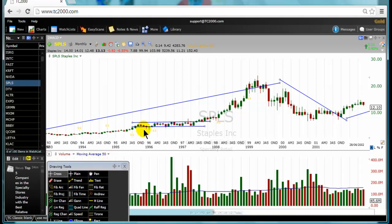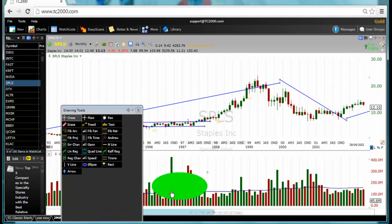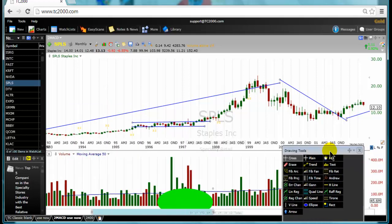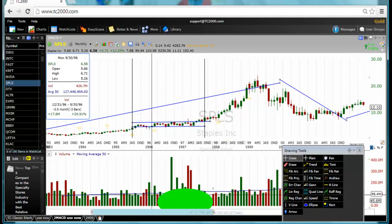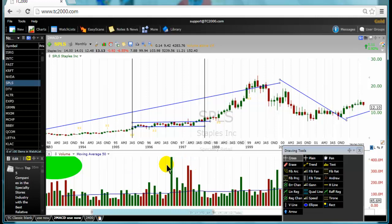Now we want to combine the consolidation phase and the trading volume. Pay attention to the trading volume. I will put some vertical lines here to highlight the period of the consolidation. Watch this session of the trading volume here — what is happening during the consolidation phase.